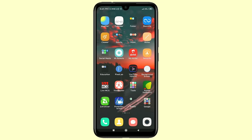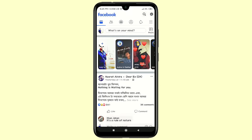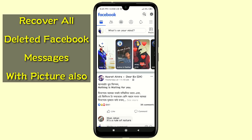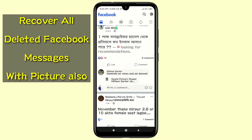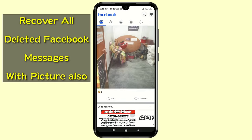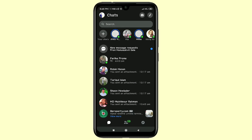Hello dear friends, welcome back to my channel. Today in this video I'm going to show you how to recover all kinds of deleted Facebook messages easily. Sometimes we delete our Facebook messages accidentally, and sometimes we ask our girlfriend or boyfriend for their Facebook password so that we can check who she's talking to.